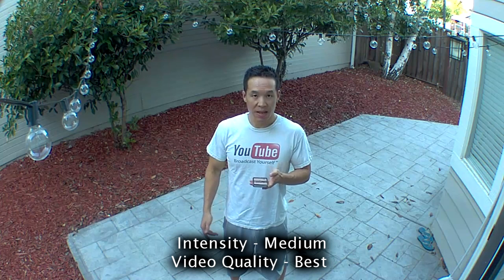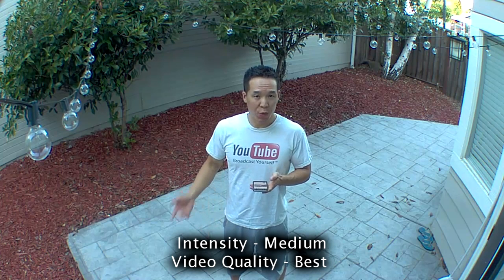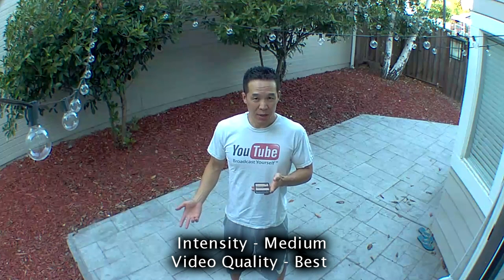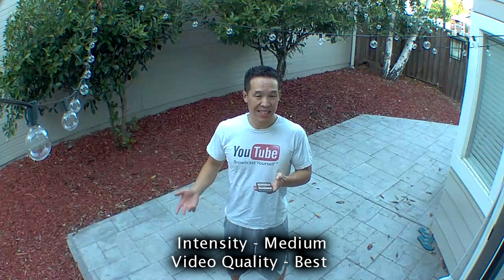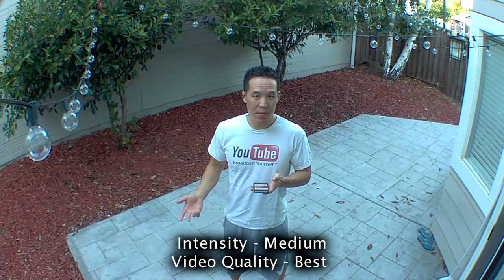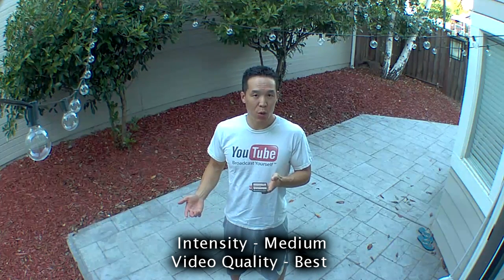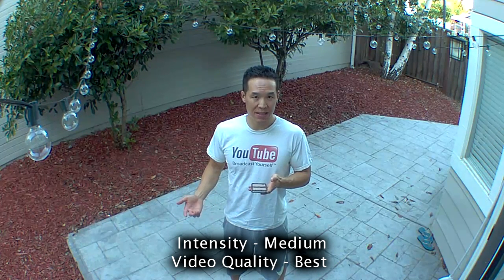Hey guys, I'm about four feet away. It's twilight right now. Intensity is on medium, video quality is on best.